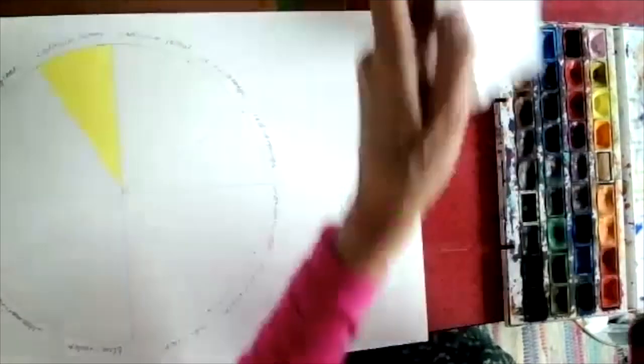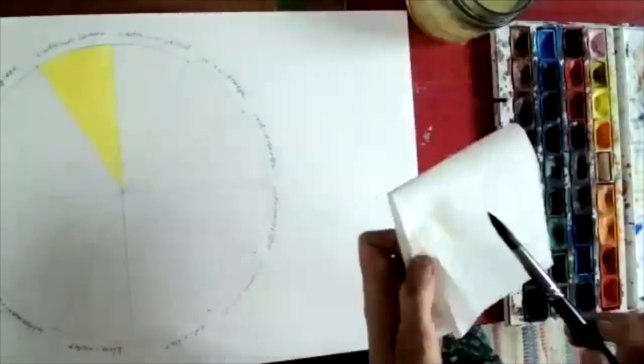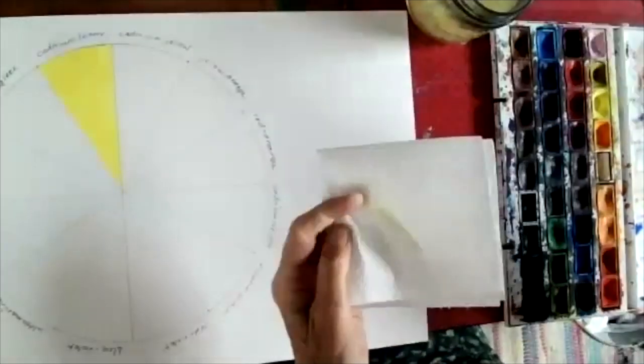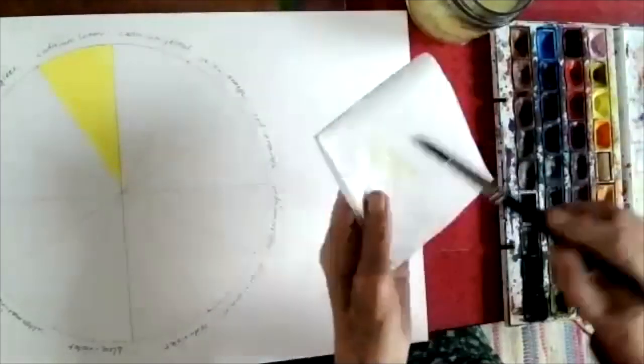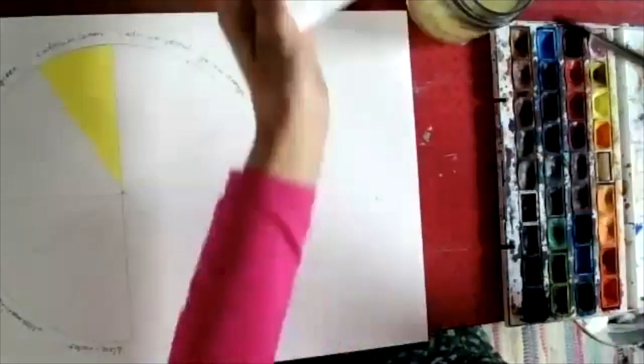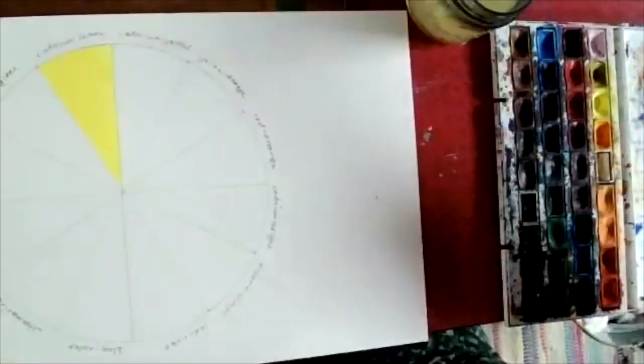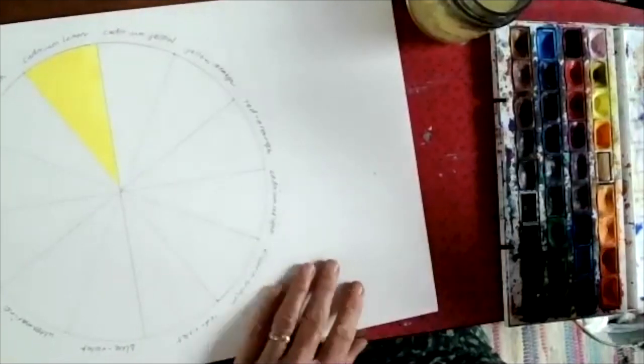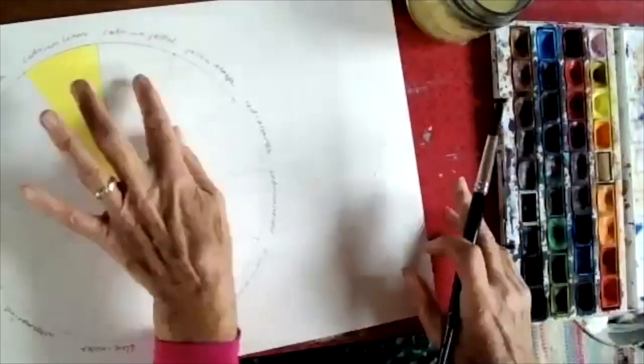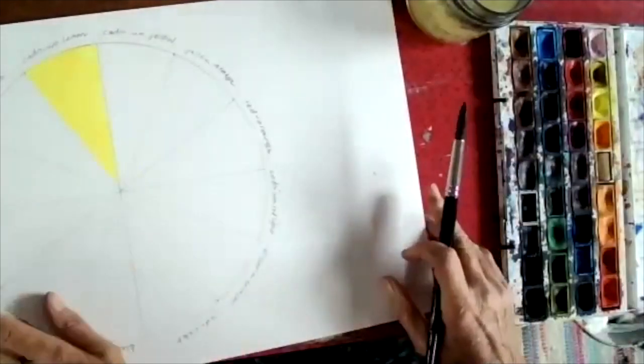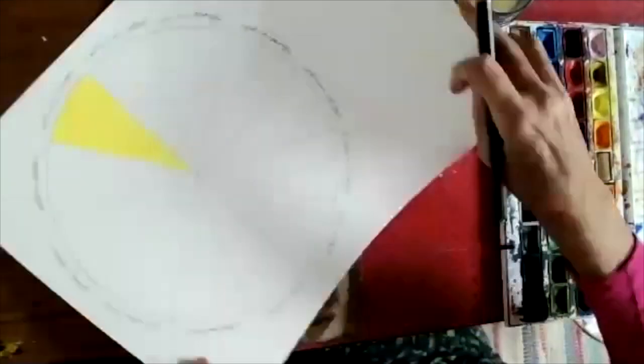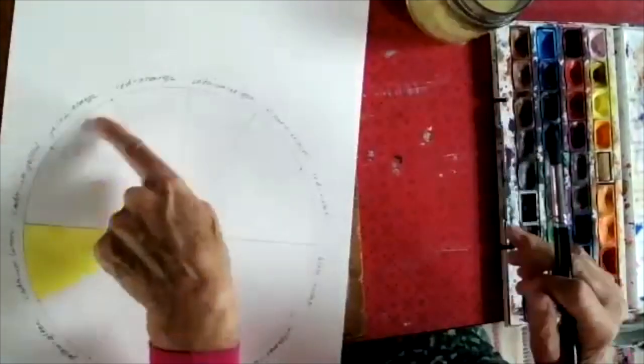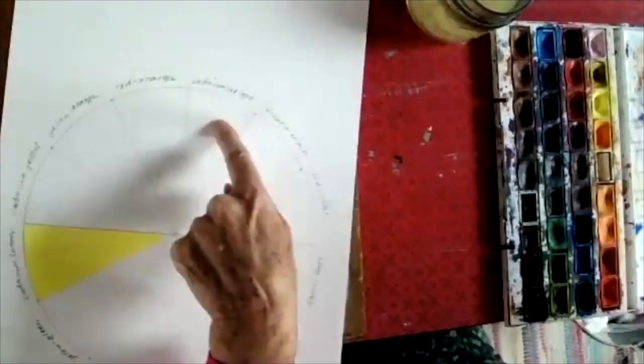So there's my wedge of cadmium lemon. That will take a little moment to dry. Of course you could dry it with a hair dryer, but I'm going to save time by going on, leaving this one, and going on to cadmium red light.